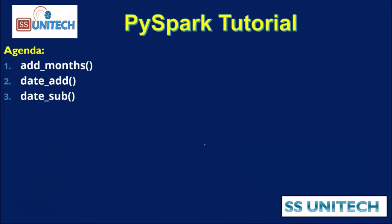Today we are going to see about add months, then we'll see about date add, and at last we'll see about the date subtract. So, how we can use these three type of functions in real time. Let's go to browser and we'll try to see in practical.